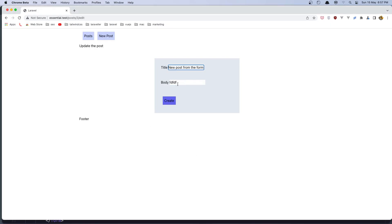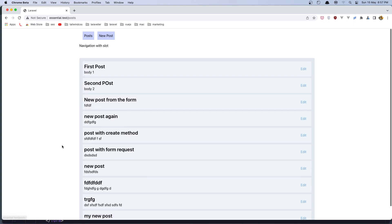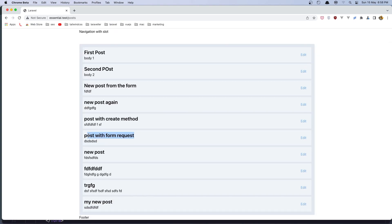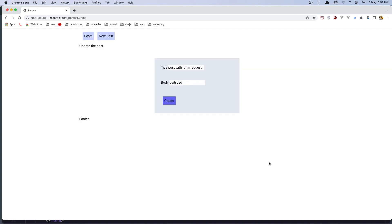We now have the title and the body populated. If we go back and click edit on 'post with form request', we can see 'post with form request' in the form. That's it for this video — I hope you enjoyed it. If you like content like this, don't forget to like the video and subscribe to my channel. See you in the next video, all the best.